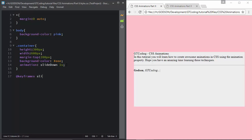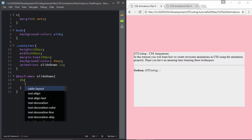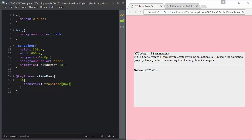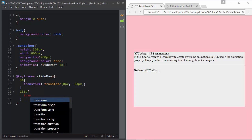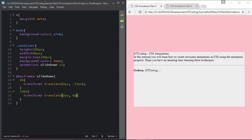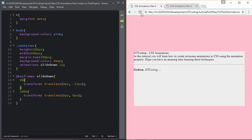Now we define the keyframes for the slide-down animation. At 0% we use 'transform: translate(0px, -23px)' to position it above, and at 100% we use 'transform: translate(0px, 0px)' to return it to the default location. If we refresh the page we can see the slide-down animation working as expected.